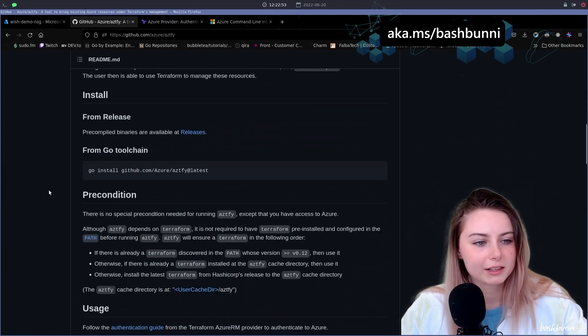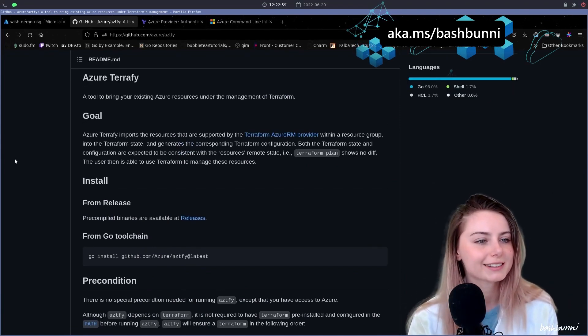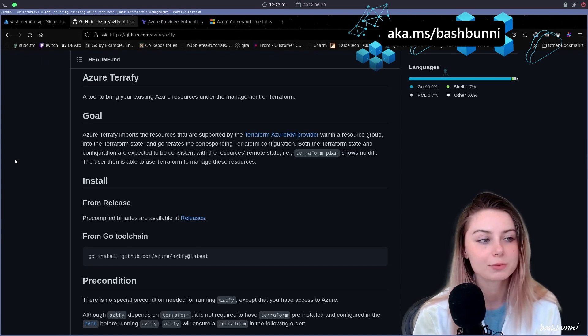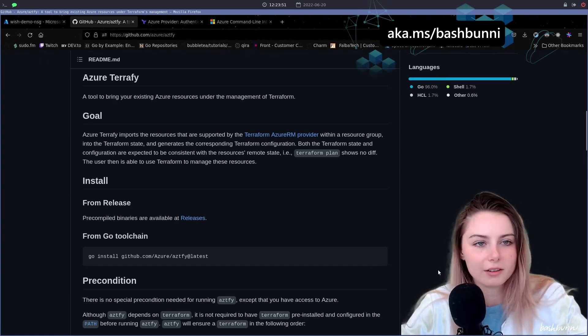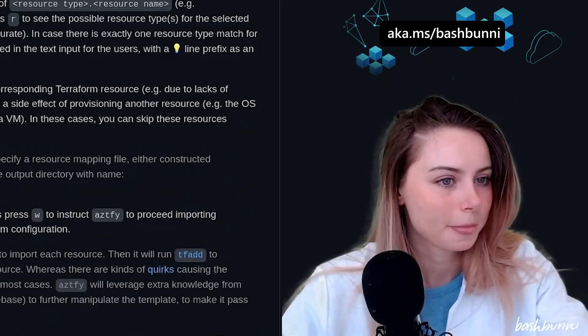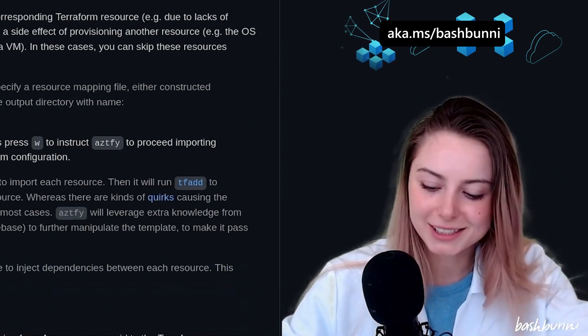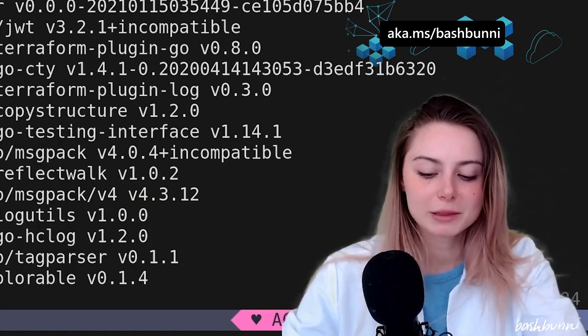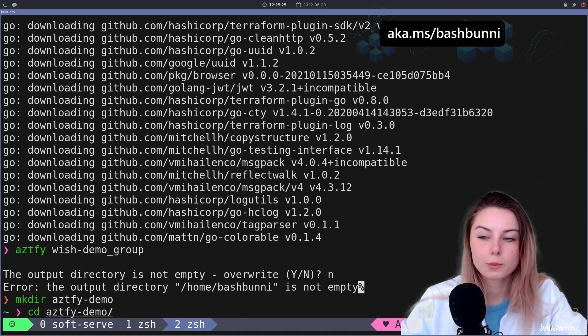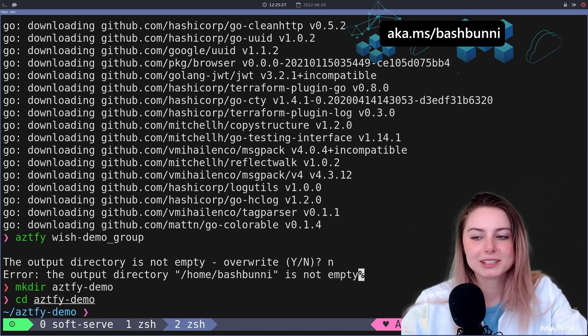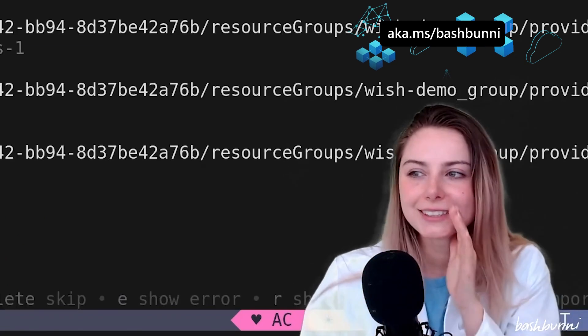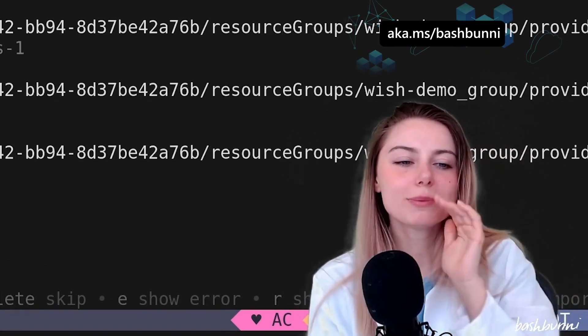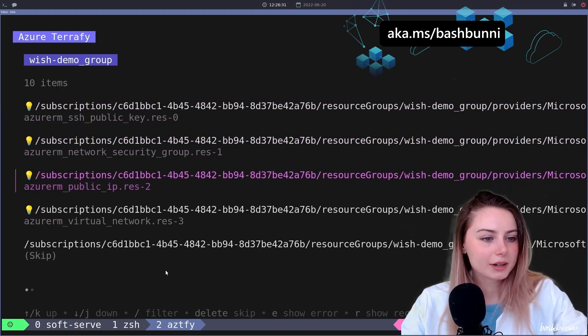So let me read a little bit about what this is. Aztefy: a tool to bring your existing Azure resources under the management of terraform. Let's install it with go because we love go. Nice, interactive mode. This is what we want to do. You guys want to see what all the hype's about? Let me show you. First things first, let's do a little directory where all my terraform related things are gonna live.